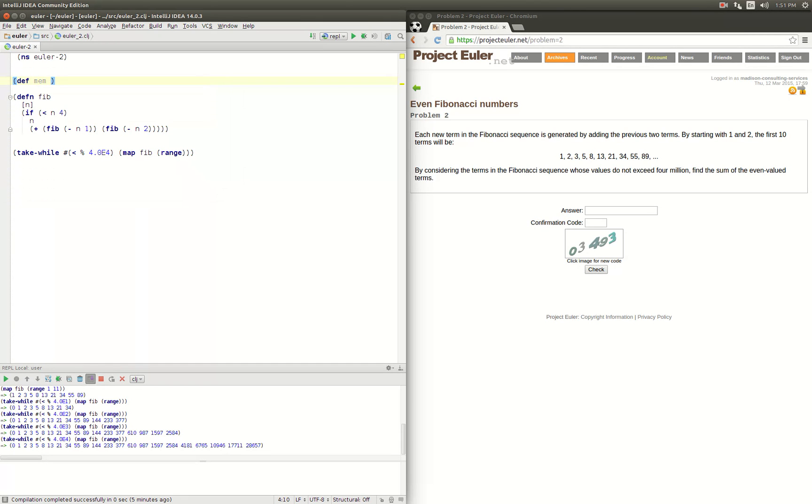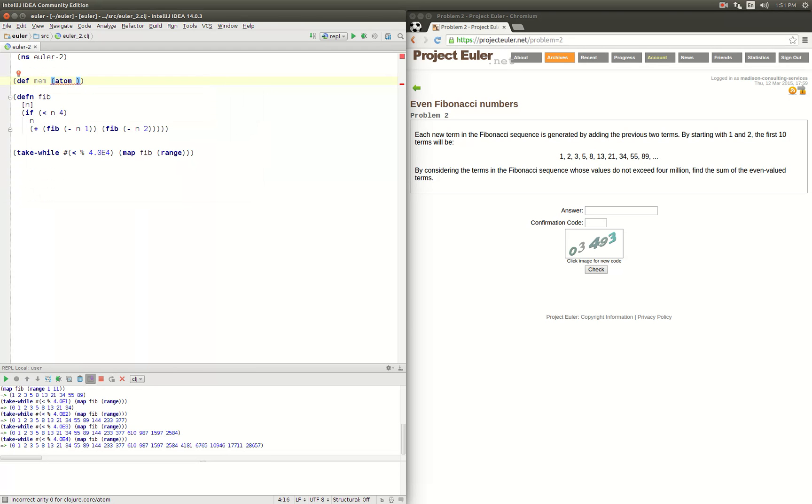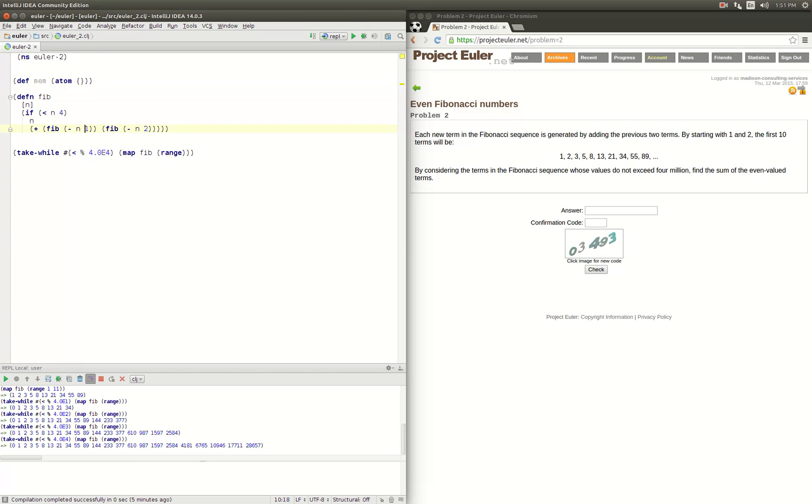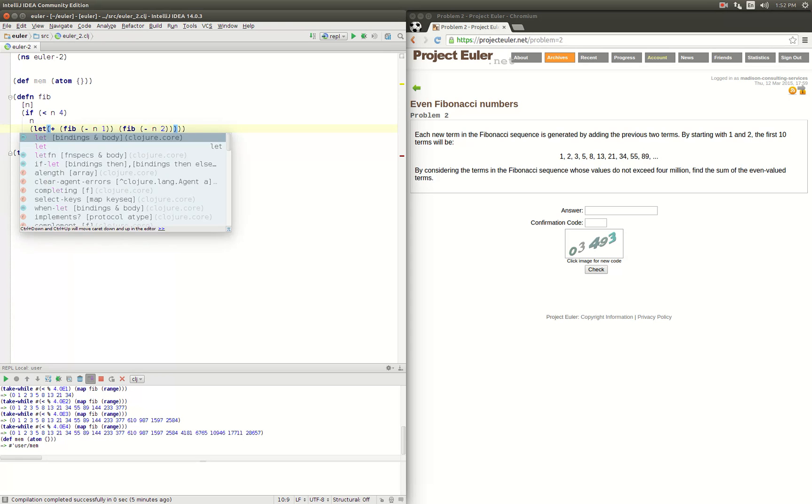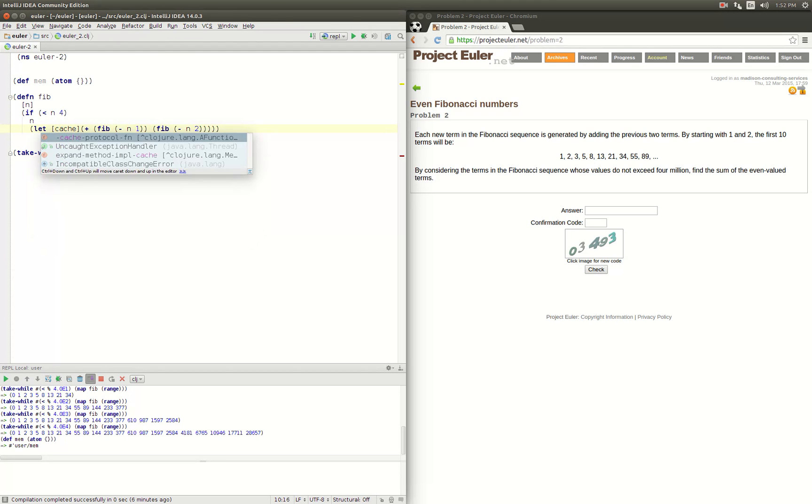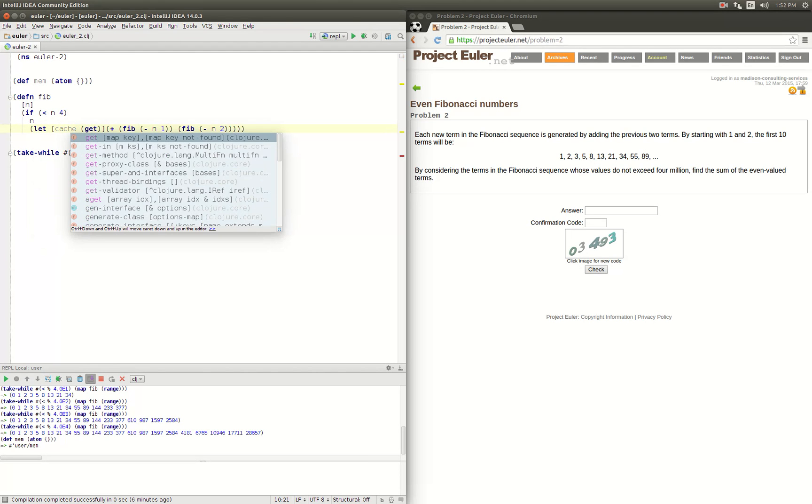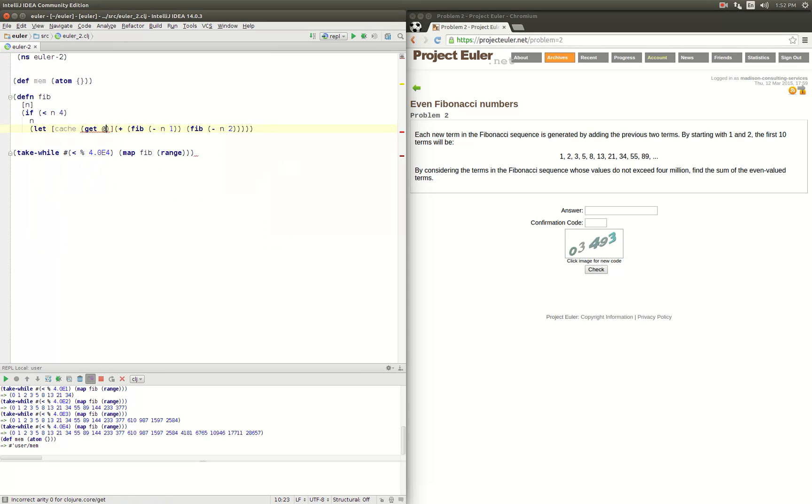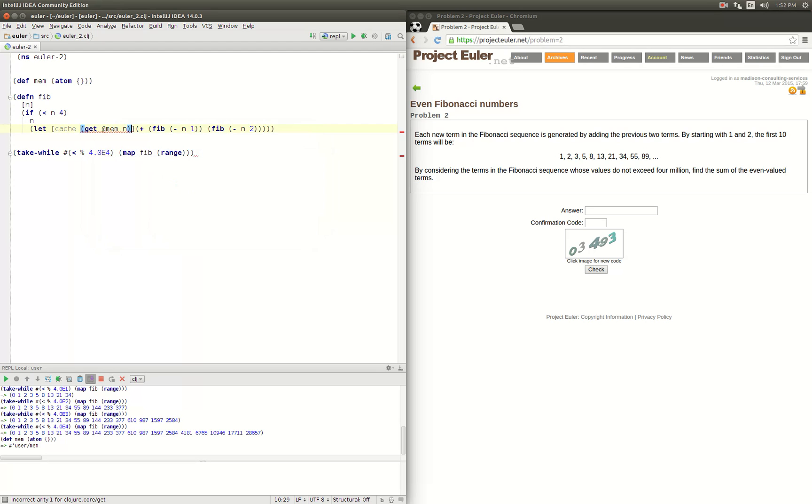We will introduce an external memo or external memory. So we'll call our memory mem, and we will have it be an atom that is an empty map. What we'll do as we make answers, we'll just stick them into this map. So we need to modify our function here to say, let our cache equal to get from our memory map n.